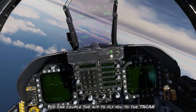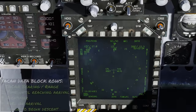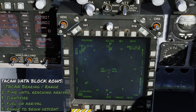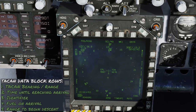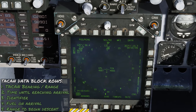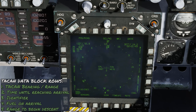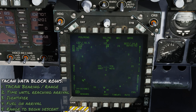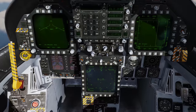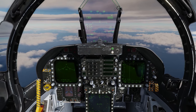Looking down at the data block for the TACAN: the first row is your bearing and range to the TACAN, then the time remaining until you reach it, the three-letter identifier, the fuel remaining when you reach the TACAN, and the distance at which you need to begin a descent from the TACAN at 250 knots with 10 degrees nose-down pitch and idle thrust. The scale is currently at 40 miles, so click the push button to change it down to 10 miles.